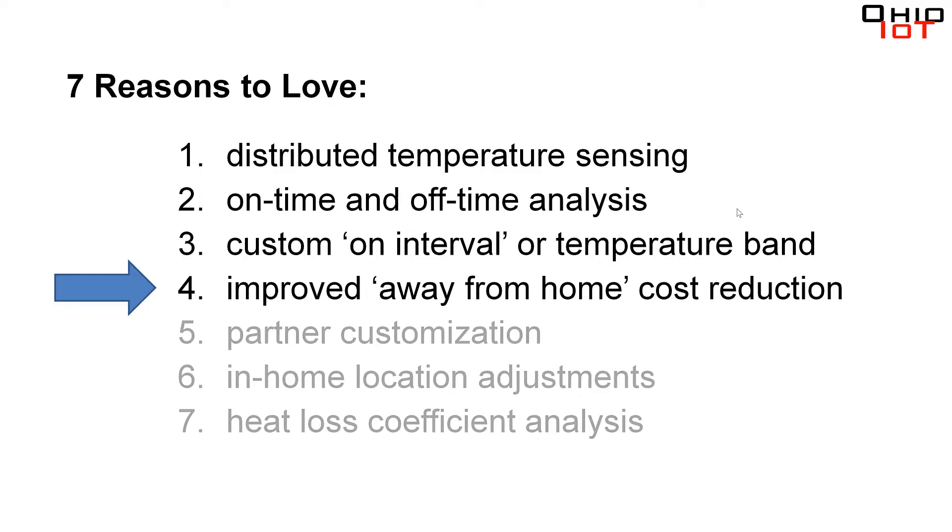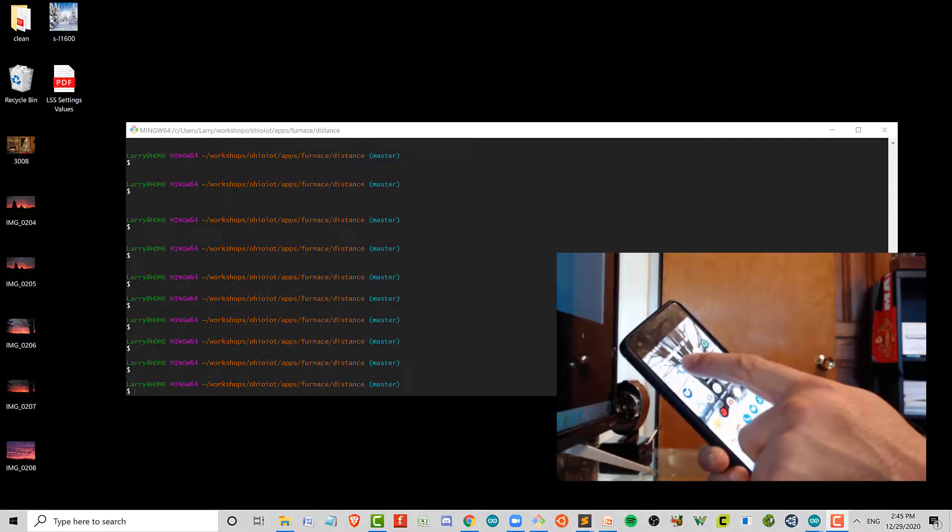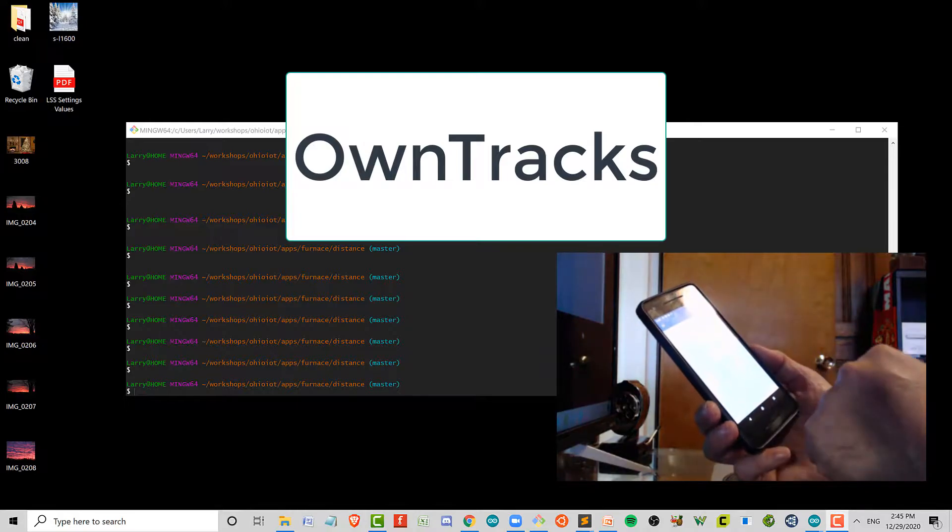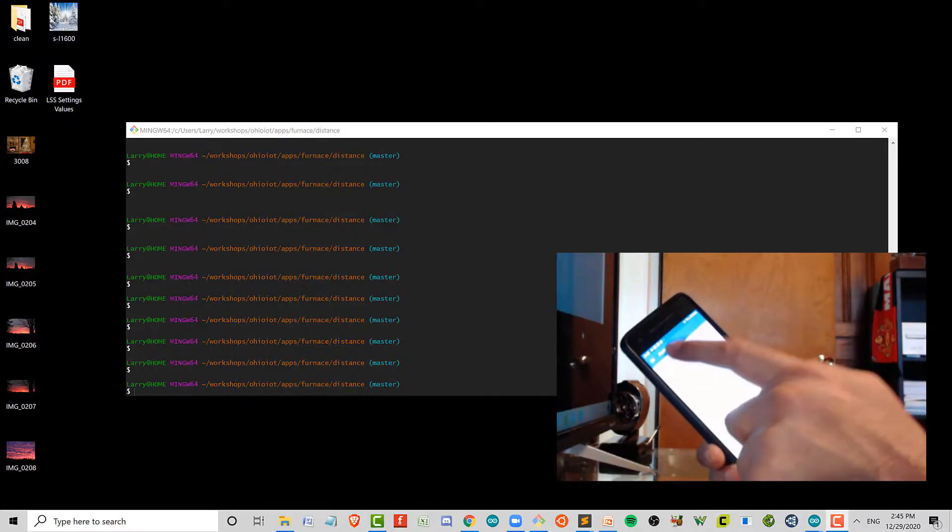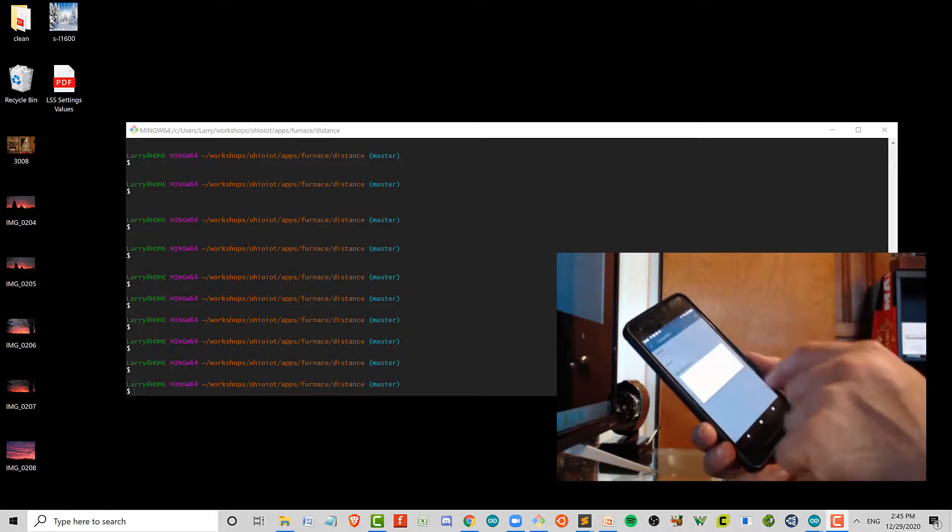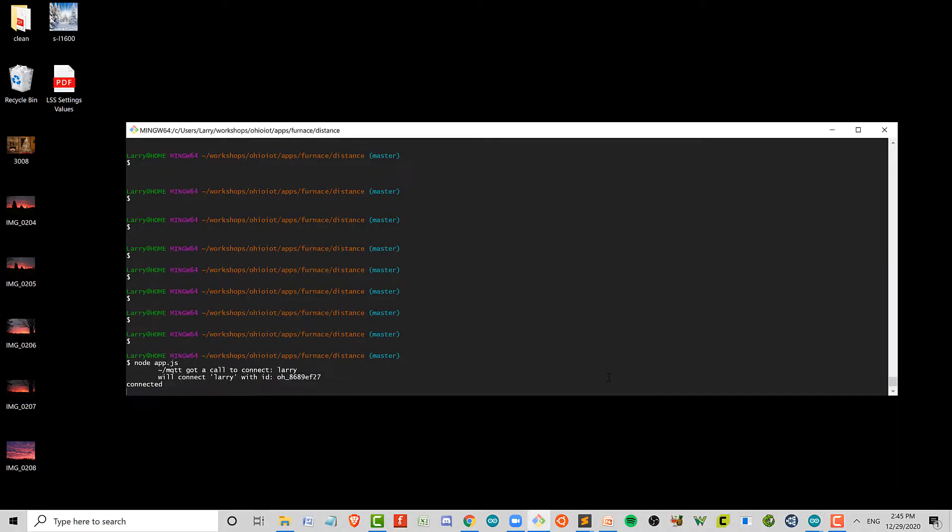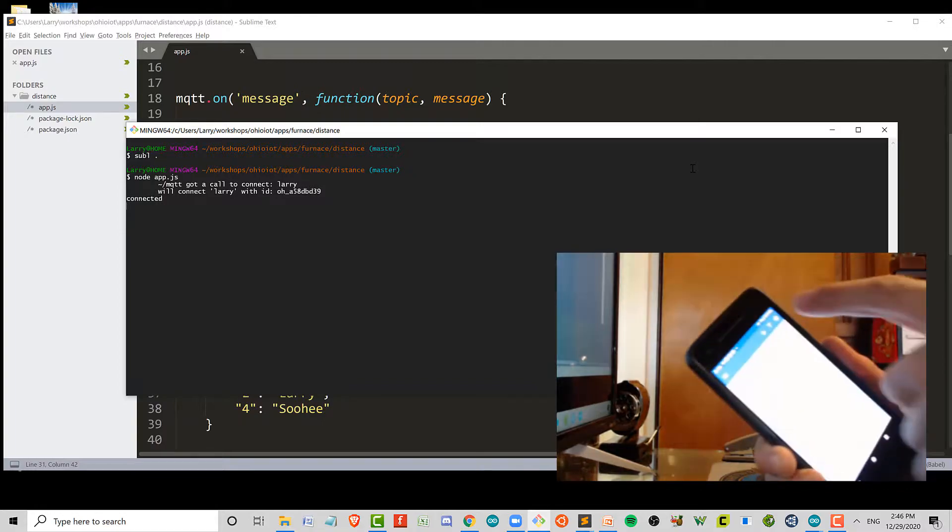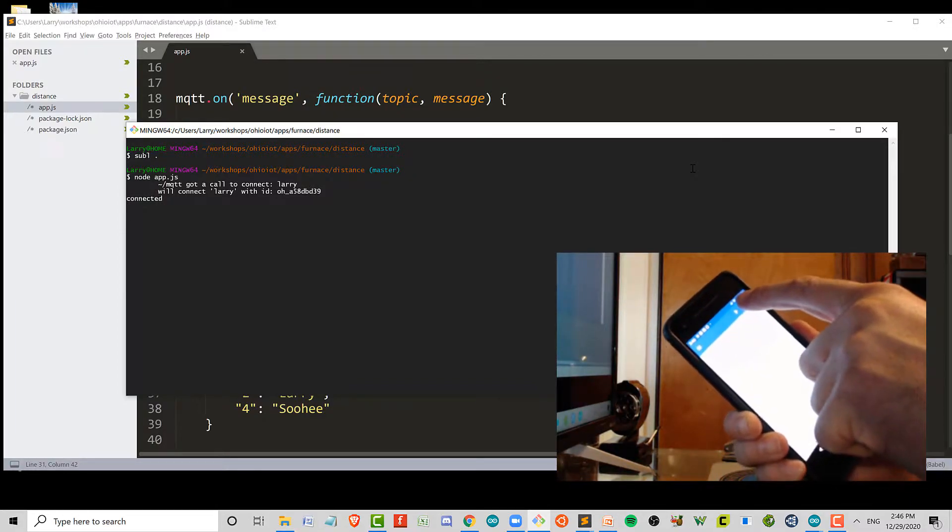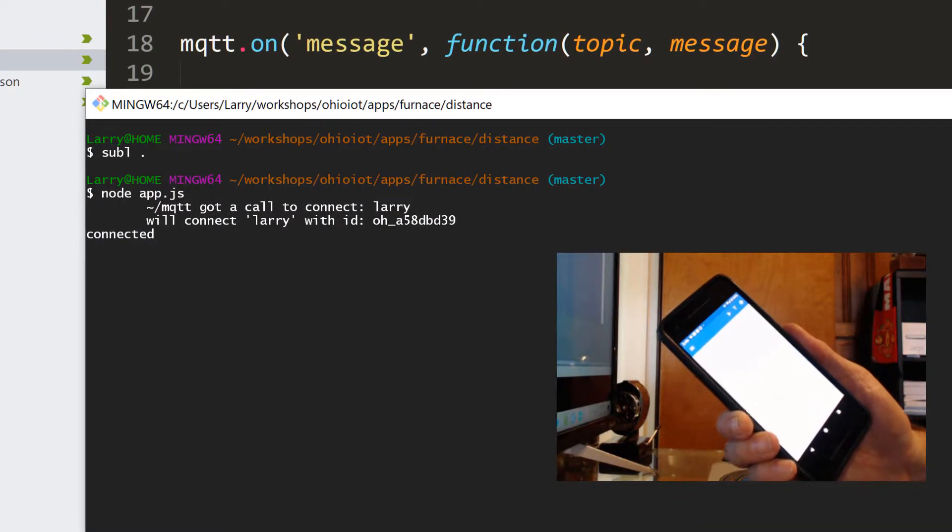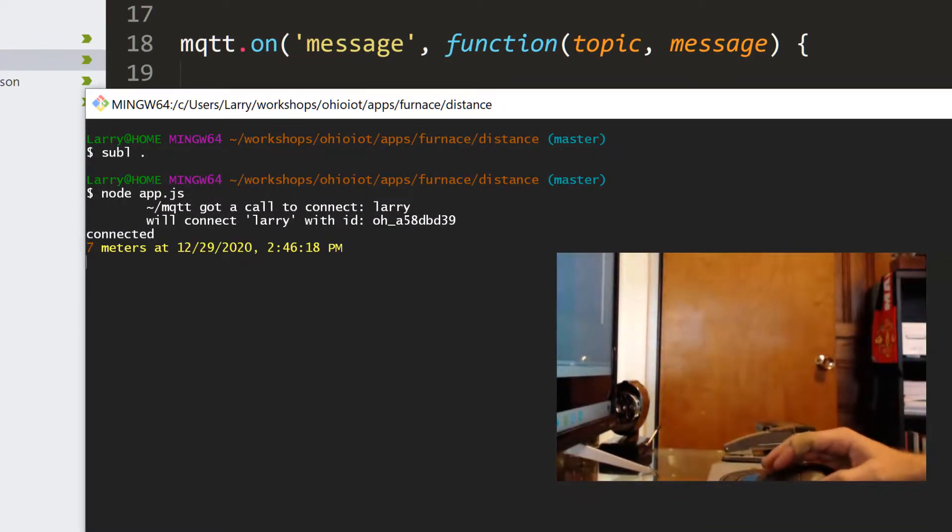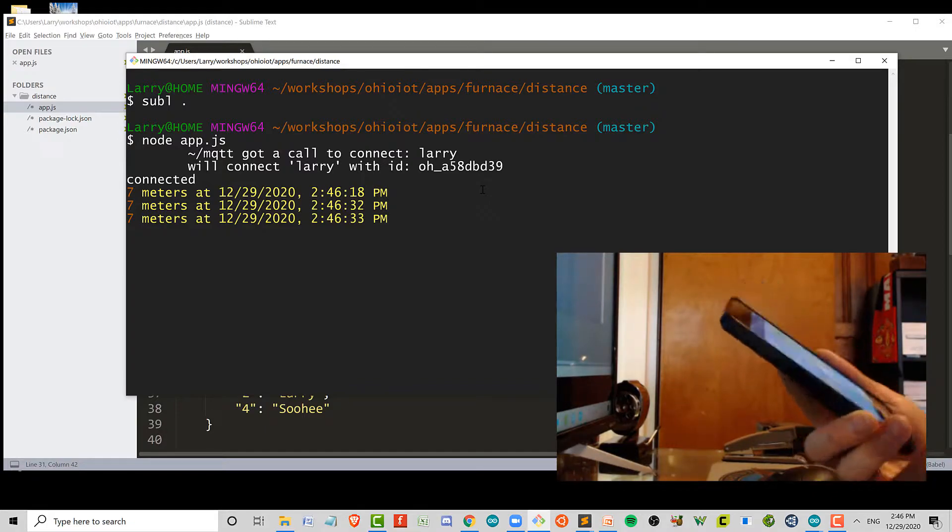I installed OwnTracks on my phone. It's an open source location tracker. You can set it up to send the information to location of your choice, in this case my server. So this is private. No one else is getting this information. I created an app to use that information to publish the number of meters from my phone location to my house. And when I go ahead and forward my location, you can see it says I'm seven meters from home. So watch what happens when I go to the gym, which I'm going to do right now.